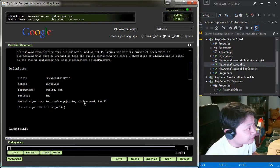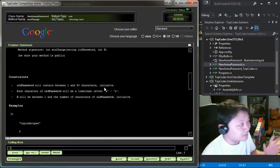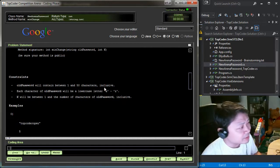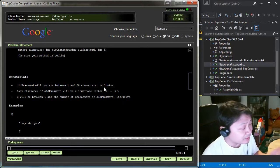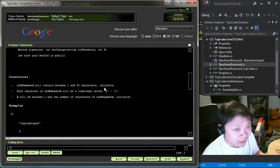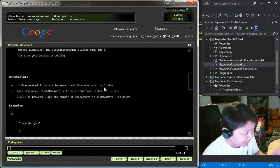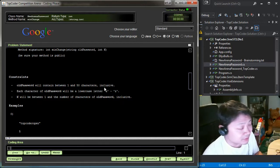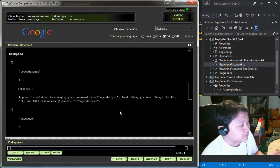The method returns the minimum number of characters of the old password that must be changed so that the string containing the first K characters equals the string containing the last K characters. The constraints say the password will be up to 50 characters, all lowercase a through z, and K will be between one and the length of old password inclusive. With 50 characters, we need to consider performance implications and Big O complexity.